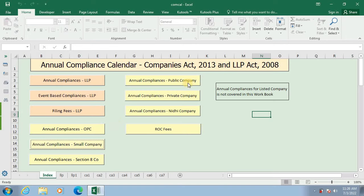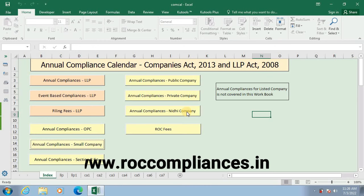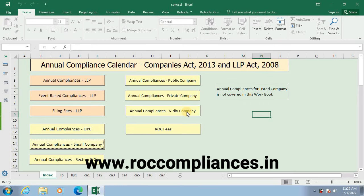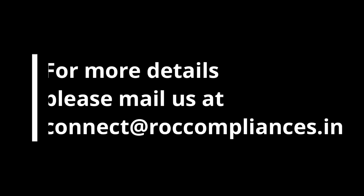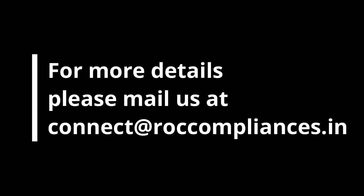You can download this Excel workbook from the link given below in the description or from our website www.roccompliances.in. Thanks one and all for watching this video. In case you like this video, share it with your friends and also subscribe to our YouTube channel for more such videos.